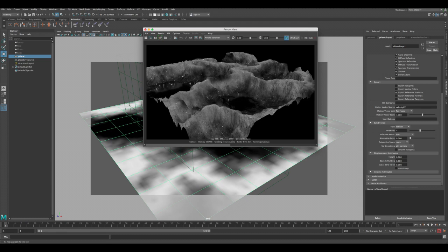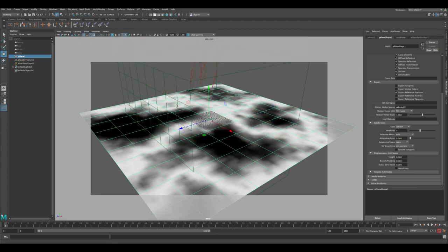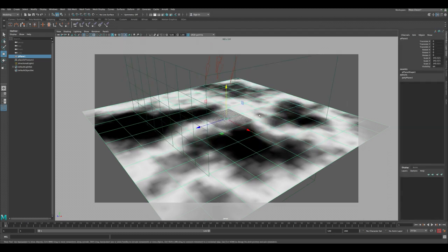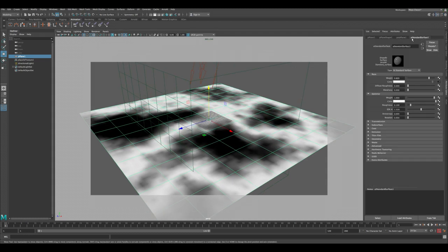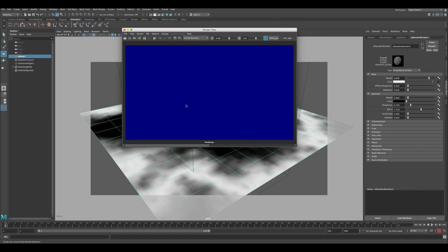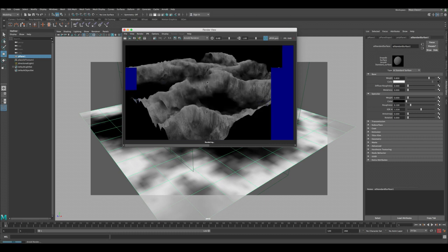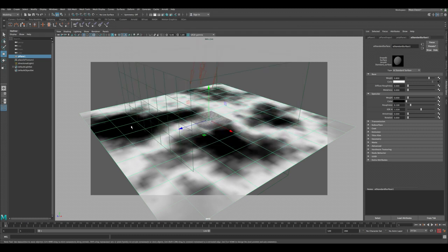To get rid of these white dots and reflections, let's change that in the material. Select the terrain again, go to the surface shader, and under the specular, let's take it all the way down to 0. The color also to 0. This way now we can render and see the result looking pretty good.